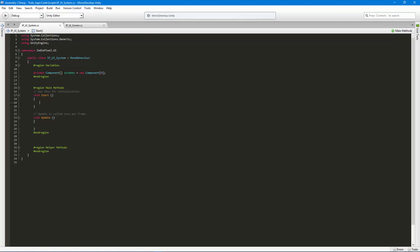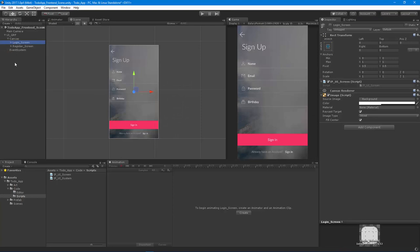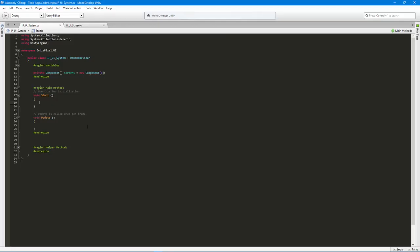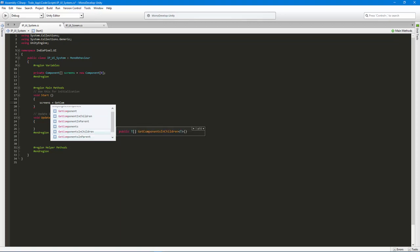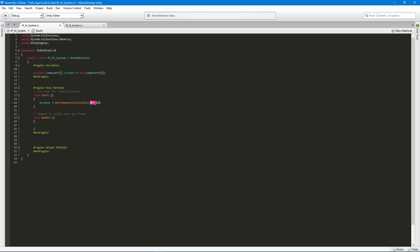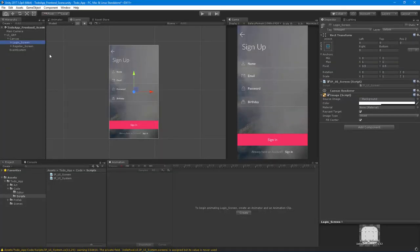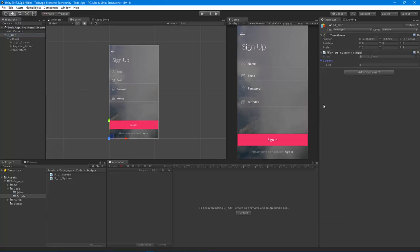When the game starts, the Start function fires and we want to get all those screens — every screen that is parented underneath the UI system. We're going to say screens equals GetComponentsInChildren of IpUIScreen. We can make this public so we can see if it's working, then save and hit play.